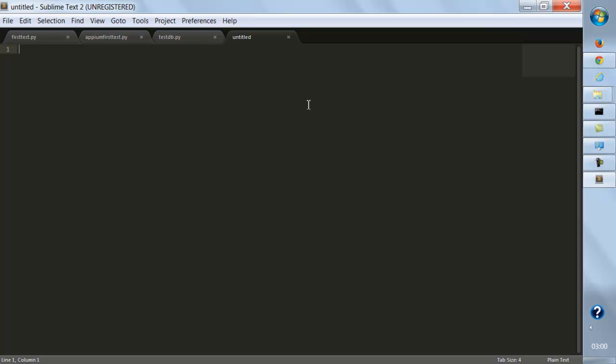In the next video, we're going to see how we can download Eclipse and how we can add the PyDev plugin to Eclipse.